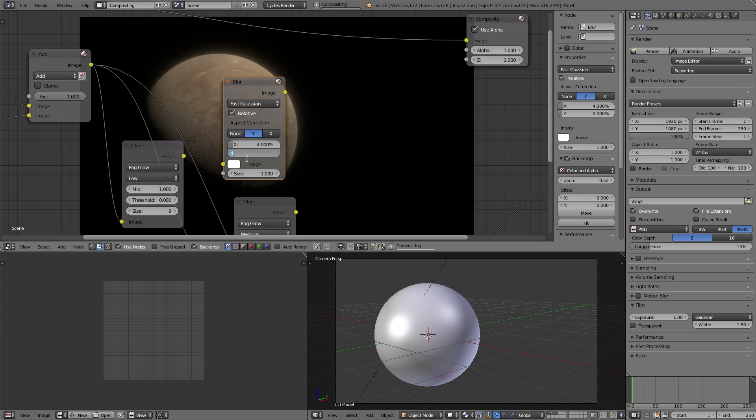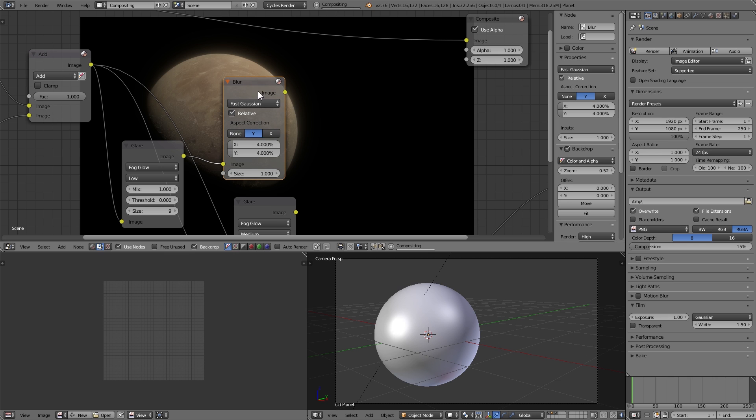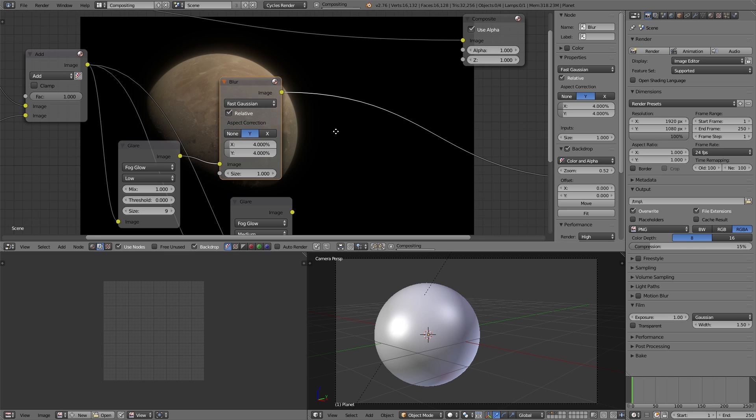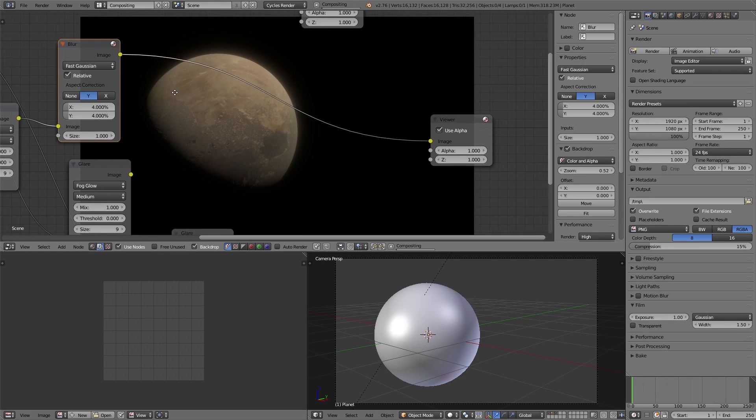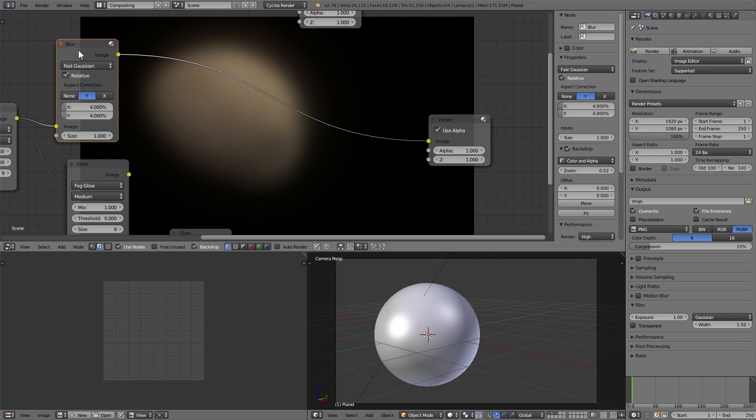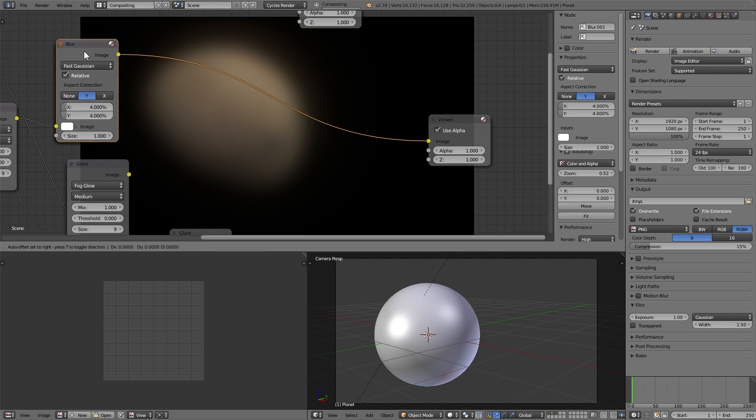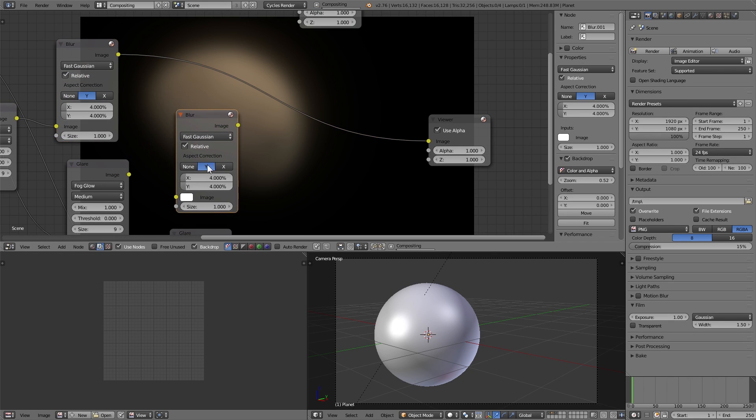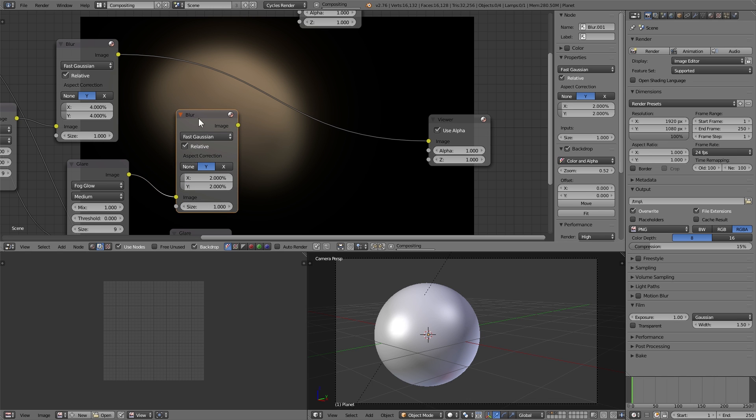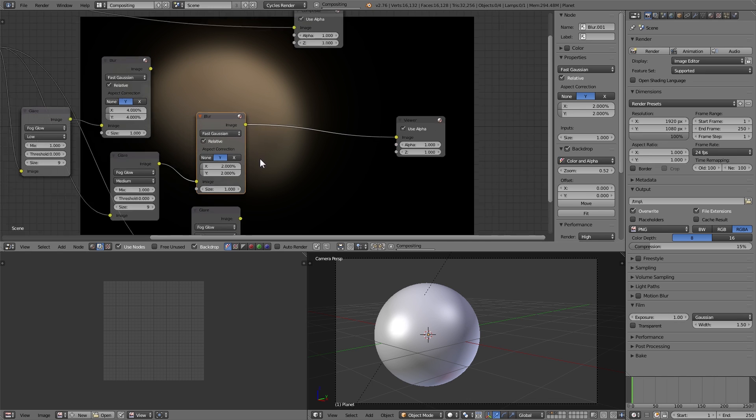And duplicate that for the medium one as well, and set it to be 2% and 2%.